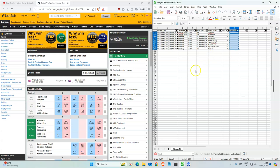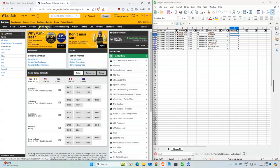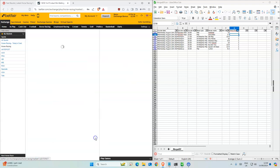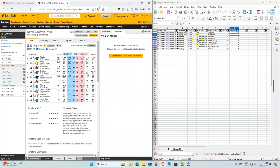So today we have 10, well 9 bets altogether, but this one has two, so 10 altogether, 10 stakes. Okay, so let's start with most of them on the evenings which is...